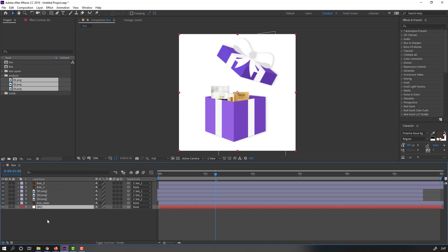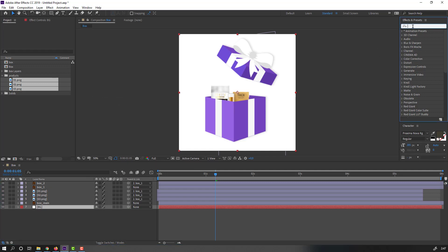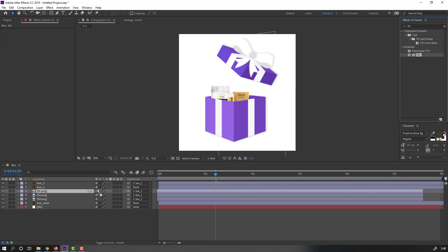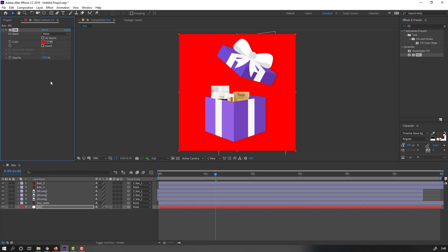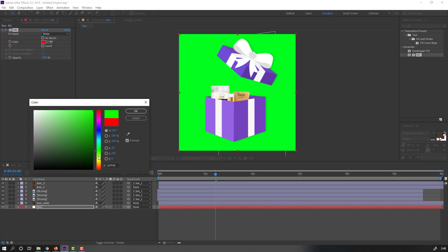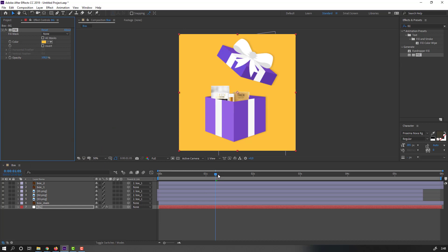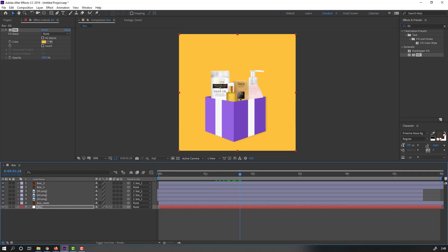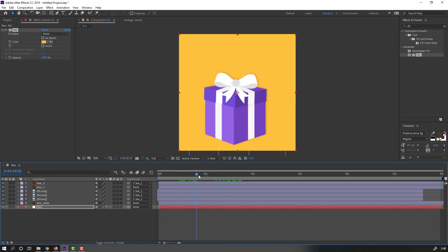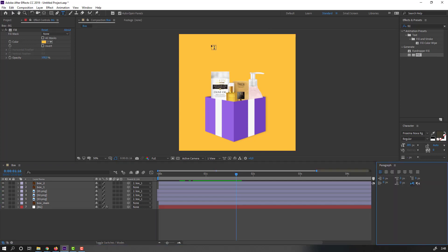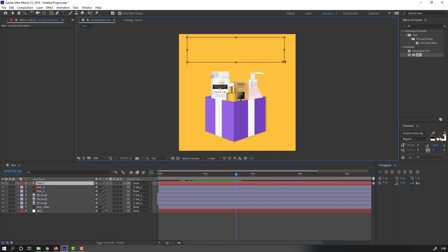Let's create a background. Right-click, New, Solid — add the name 'background', click OK. Move to back, go to Fill, select the fill and choose a color. Select yellow, click OK. Nice. Now let's add text — go to Text tool and write.